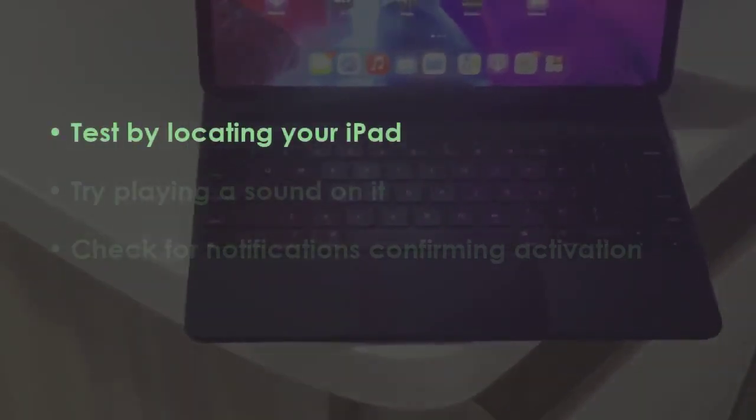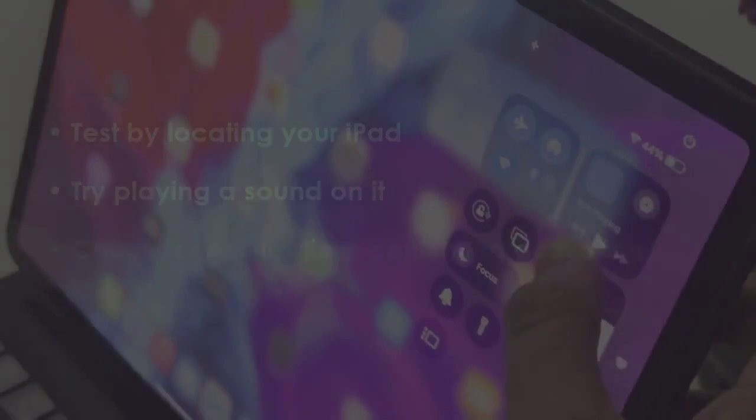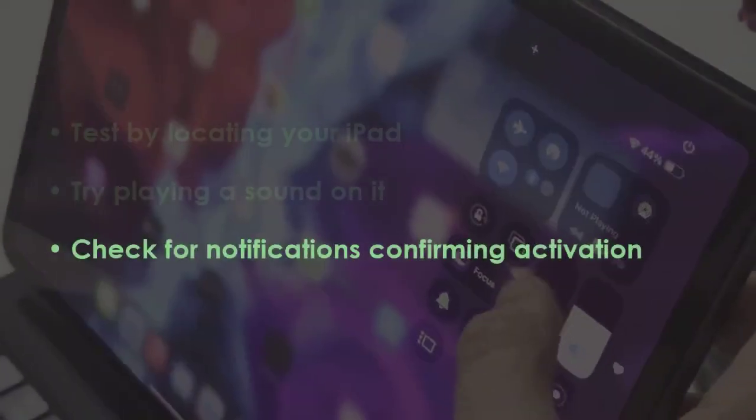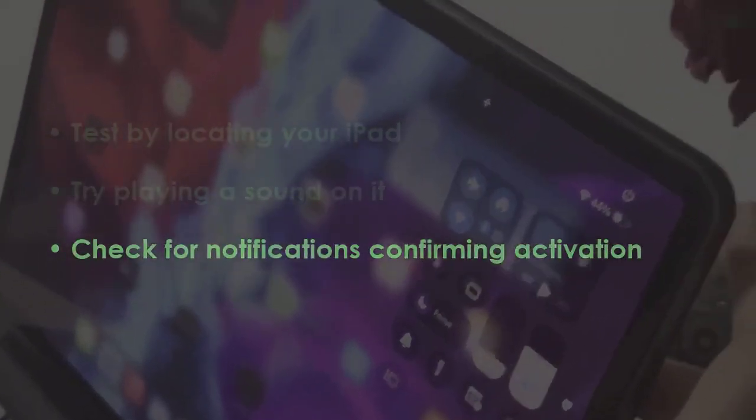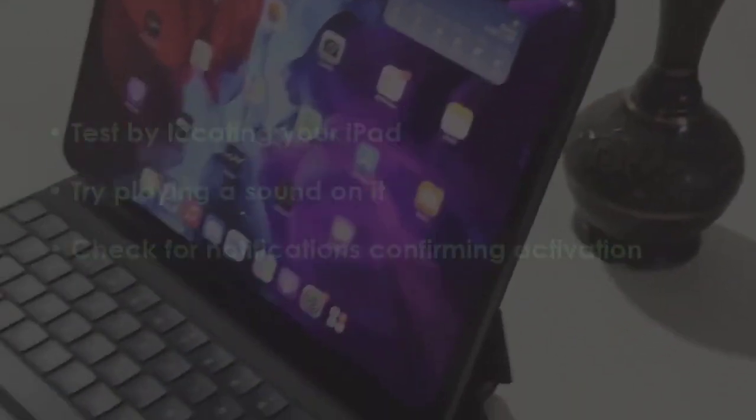In the next step, test by tracking your iPad, try making it play a sound, and look for alerts confirming setup. You are good to go.